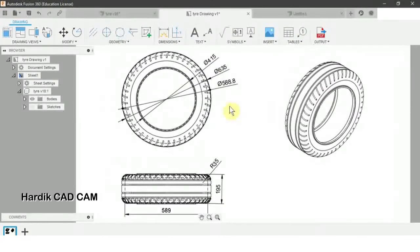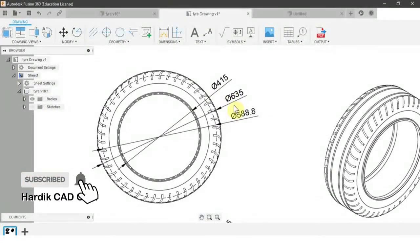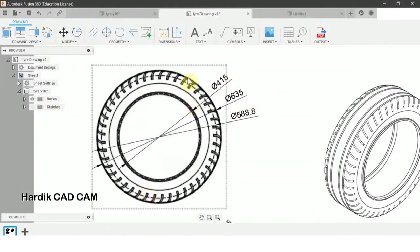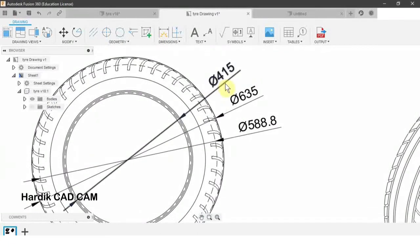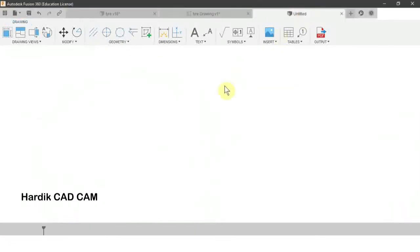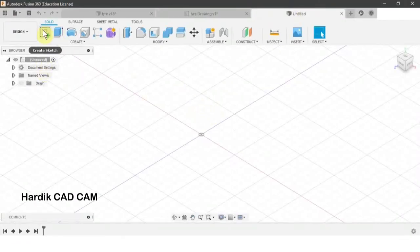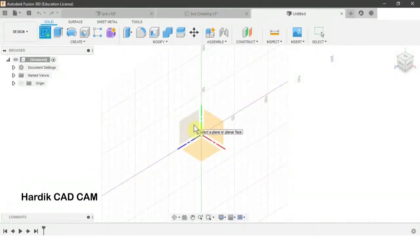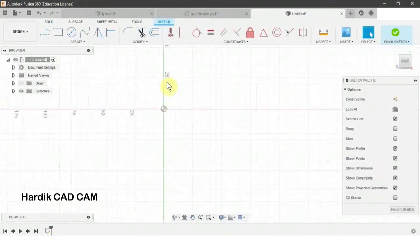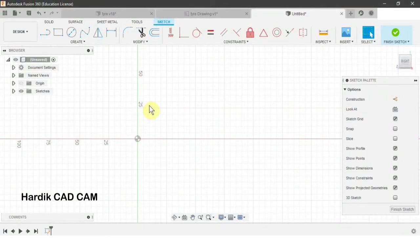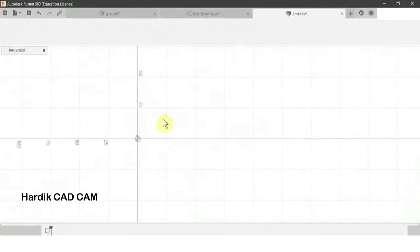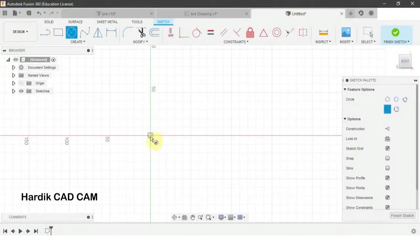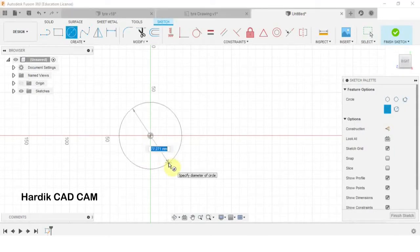First of all, we will create a circle of 635 mm for the outer ring, and for the inner hole we will create a circle of 415 mm. We will create a new sketch by clicking 'Create Sketch' and select this plane. For the circle, the shortcut is C. We will start with the origin and write down 635 mm.